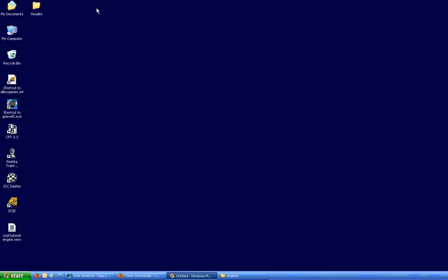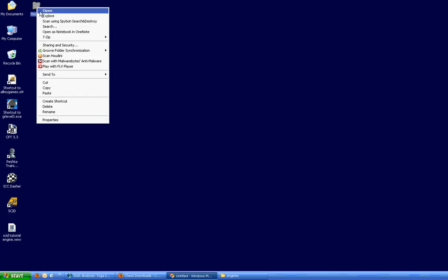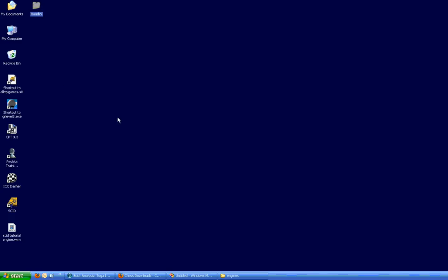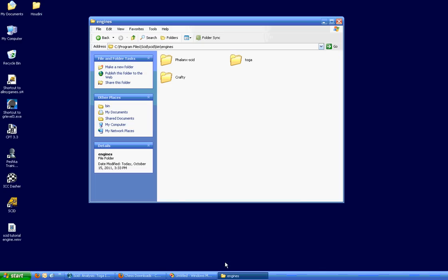You're going to copy the entire folder. So once you get that done, you're going to right-click, copy, and then navigate to wherever you have your SCID program. And I've already got the link open just so I don't have to navigate through everything. But mine is in C program files, SCID, slash SCID, slash bin, slash engines.